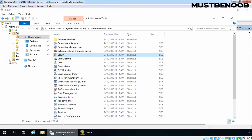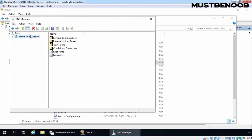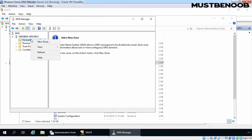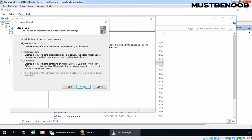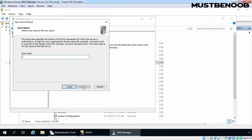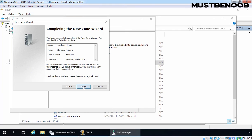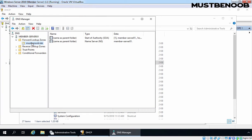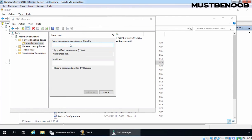Let's go to Windows Admin Tools console and double-click on DNS. Expand our server name, expand Forward Lookup Zones, right-click on Forward Lookup Zone and select New Zone. Click on Next — it will be a Primary Zone. Specify the zone name; in our case it is going to be mustbenoob.lab. Click on Next, Next, Next and Finish. Let's expand the Forward Lookup Zone. This is a standard primary zone so we need to manually add the host entry for our local server. Let's right-click on our zone name and select New Host. Specify the name: member-server01, and the IP address: 192.168.1.11. Click on Add Host. Click on OK and Done.